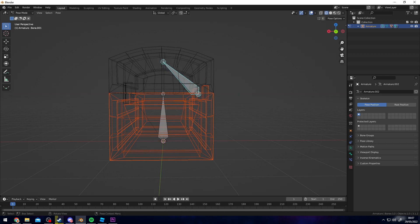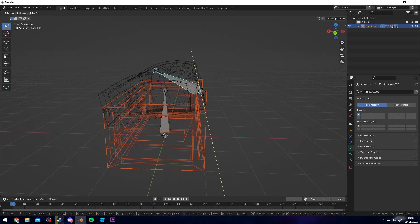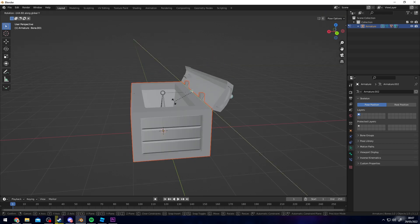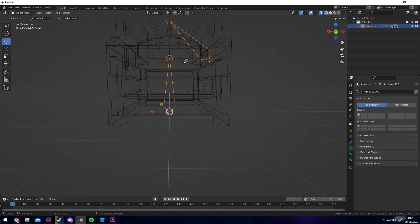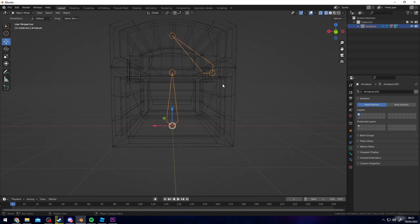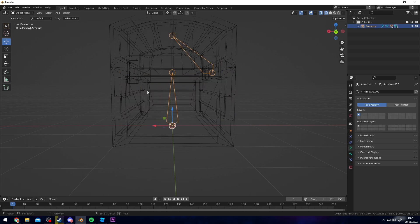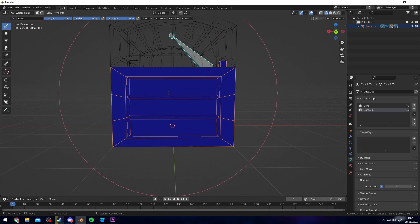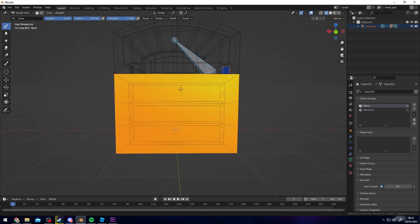Select the bone and go to Pose Mode. If you select this bone and rotate, you can see it only affects the top part of the chest. Now repeat the same steps with the other bone and the bottom part — select the bones, select the bottom part, go to Weight Paint, and shift-click the bottom bone.